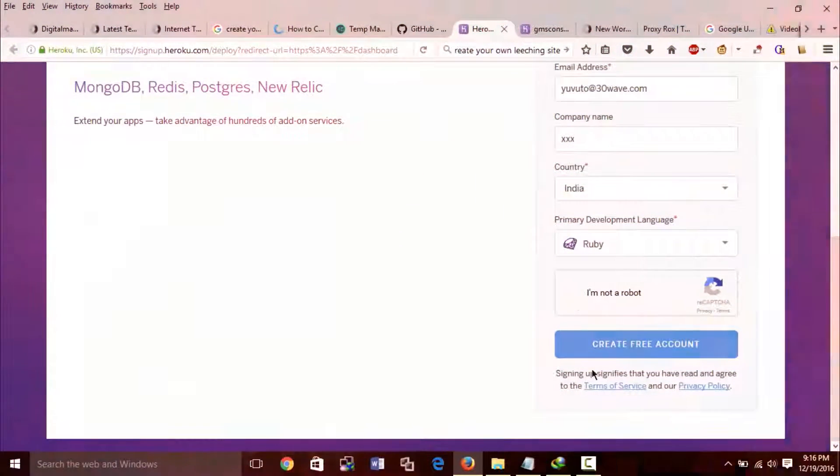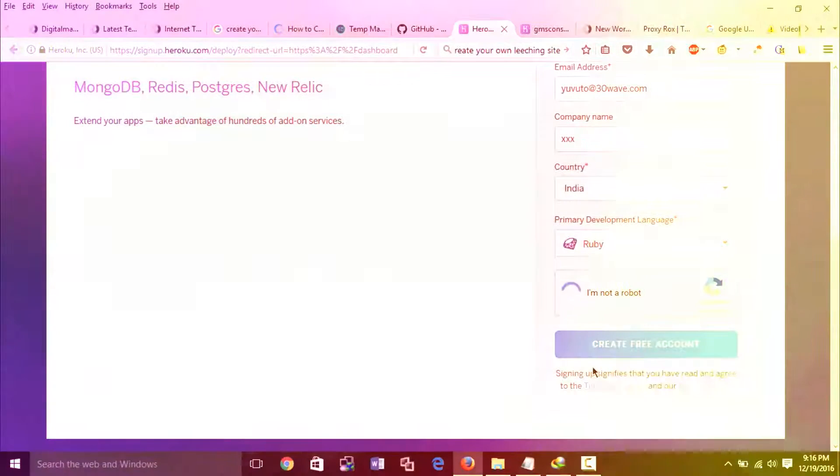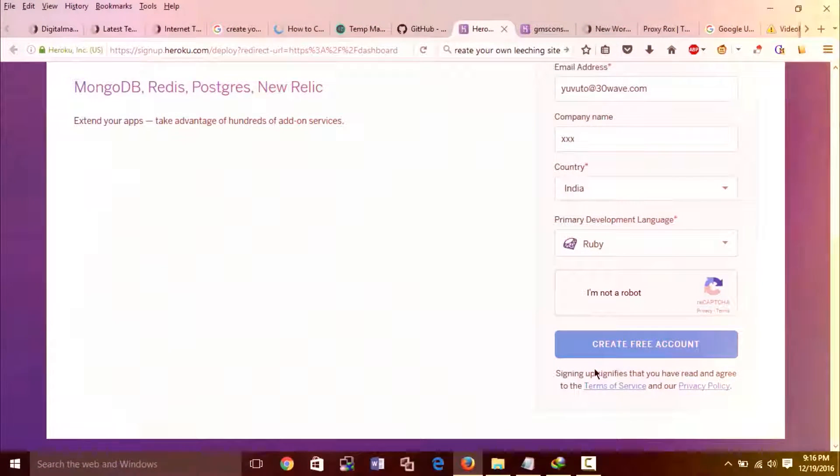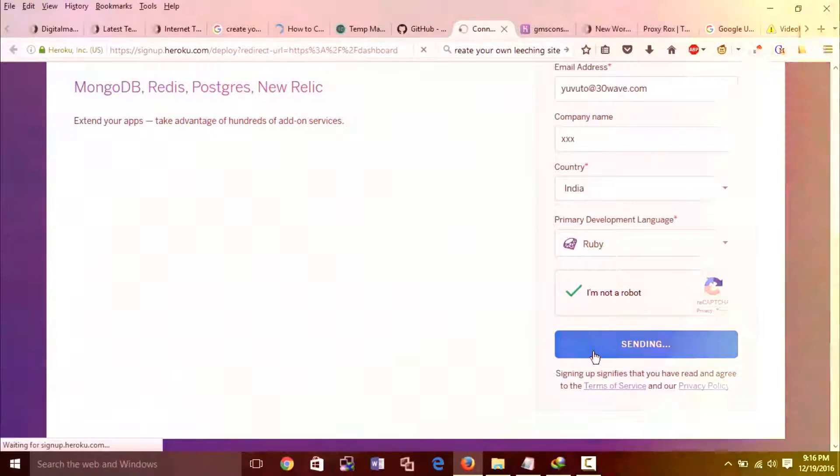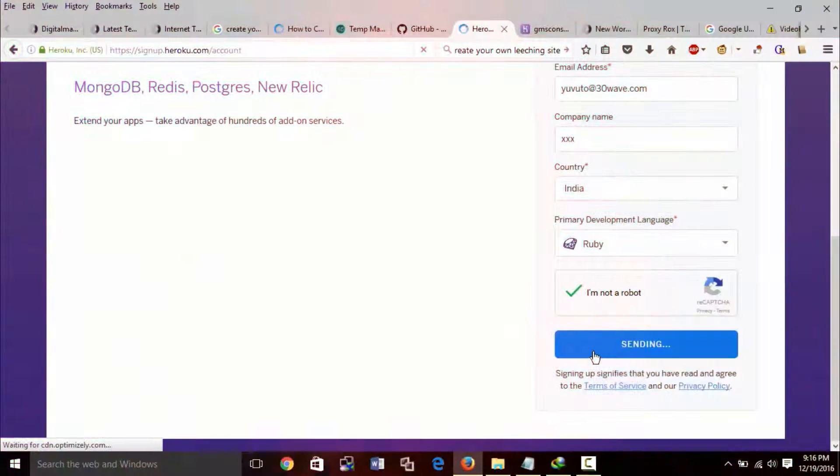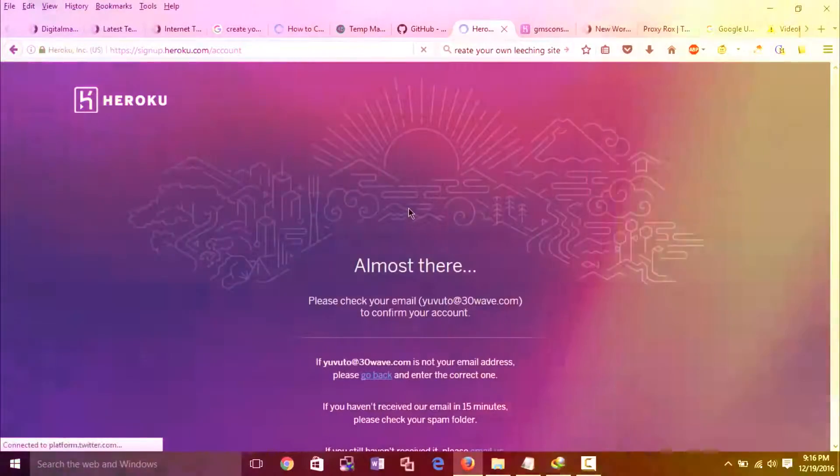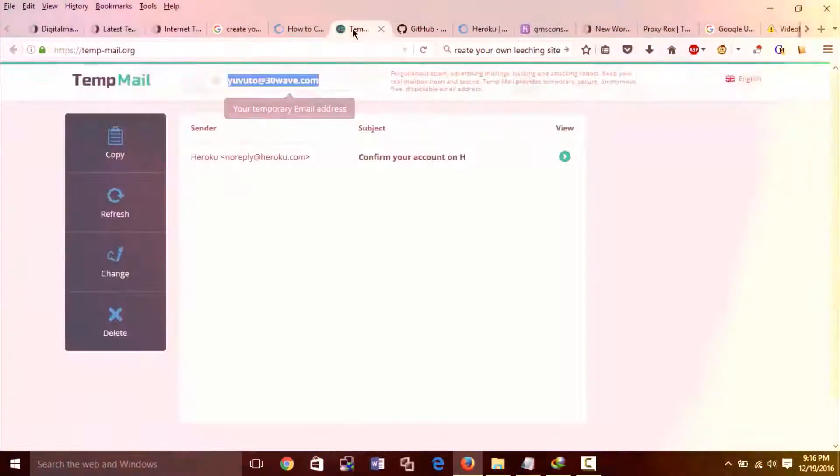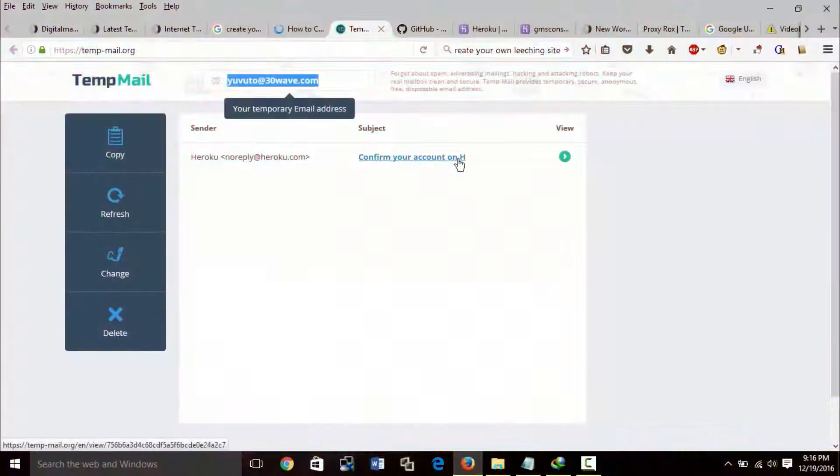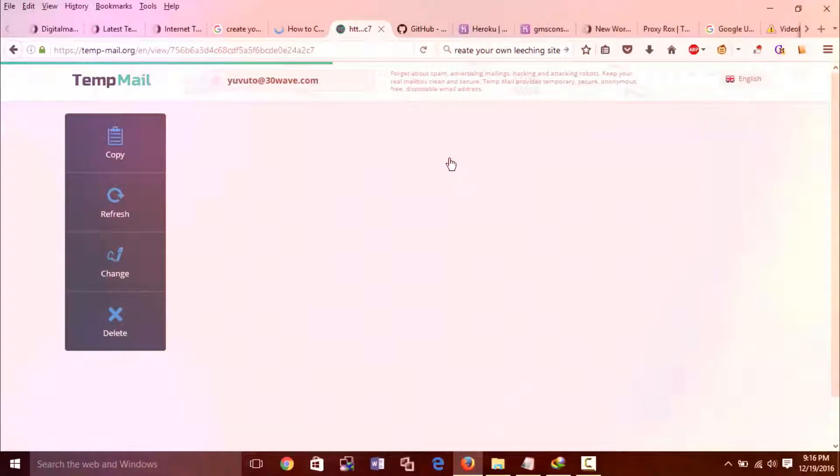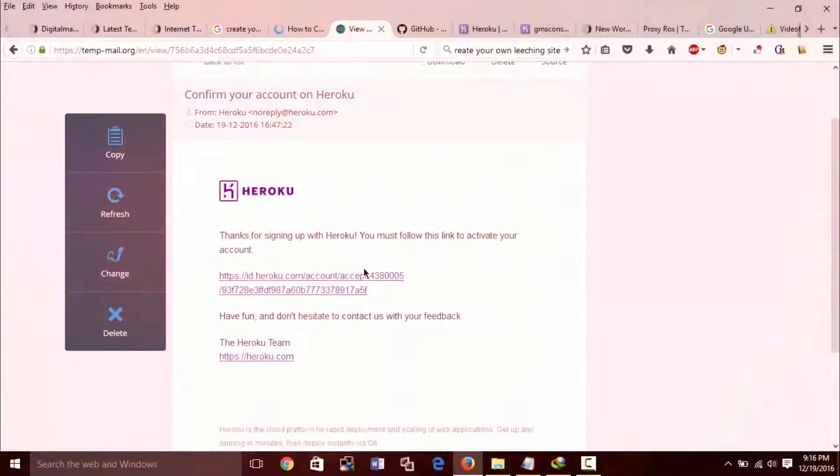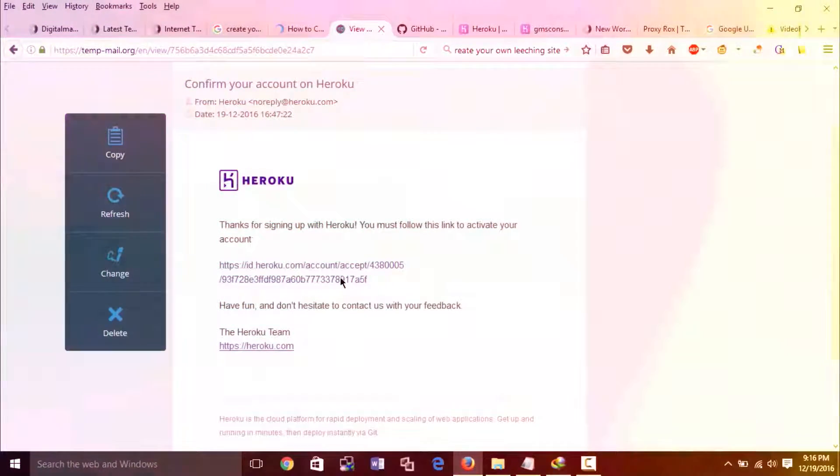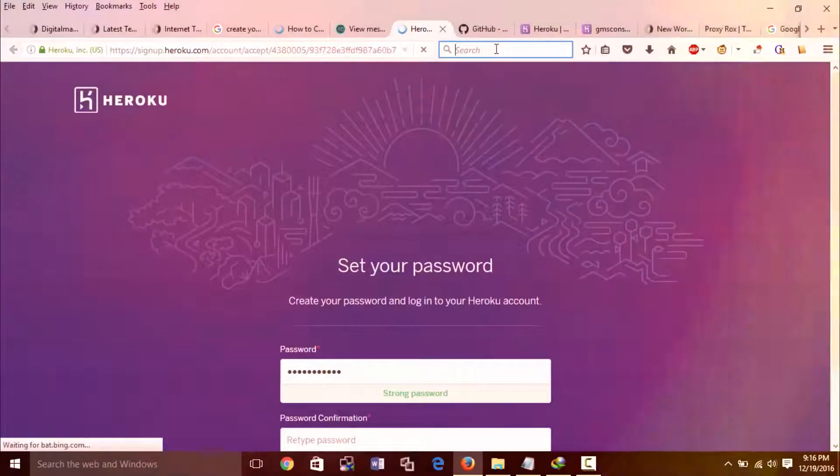After that check inbox for an activation mail. In the temp mail inbox, open the activation mail from Heroku. Click on activation link from the mail and open it in new tab.